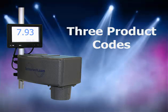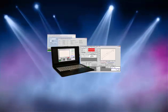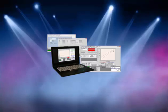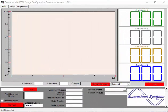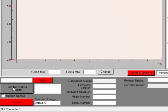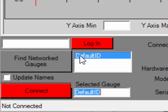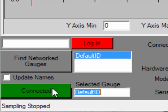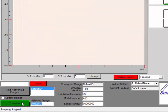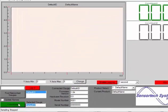Firstly, connect your NIR Analyzer to a PC or laptop with Sensortec's configuration software preloaded and start the application. Once the configuration software is running, go ahead and select the Find Network Gauges button. You will see a list of connected analyzers in the list box to the right of the Find Network Gauges button, and in this case you will see Default ID listed. Double-click Default ID in the list box and it will be displayed in the Select Gauge field. Select the red Connect button and it will turn green and display it as connected. You will see the fields to the right filled in, indicating that the analyzer is connected to the application.